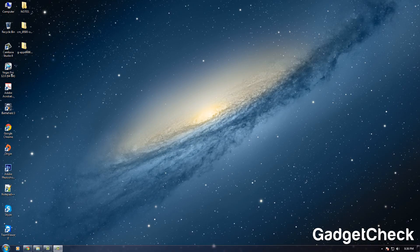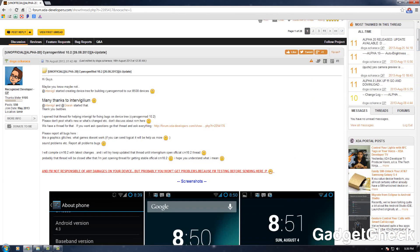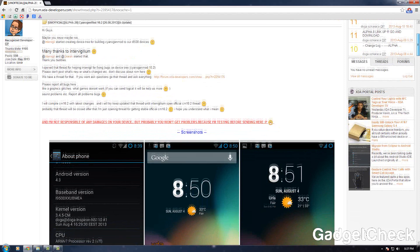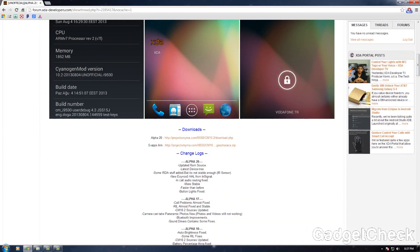Hey guys, Gadget Check here back with another video. This time I'm going to show you how to run Android 4.3, or CyanogenMod 10.2, on your Samsung Galaxy S4 i9500, which is the octa-core version. This unofficial ROM has been compiled by Doga. It's unofficial, so it's not a daily driver, but it gives you Android 4.3 on your i9500.